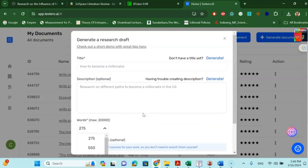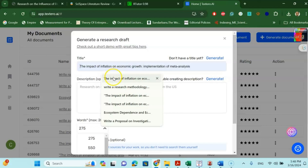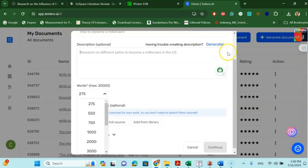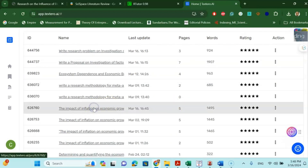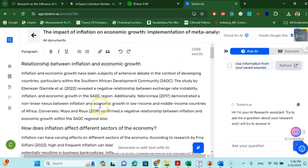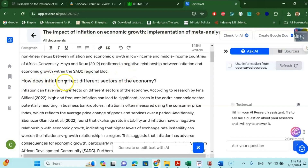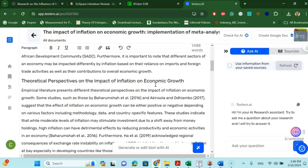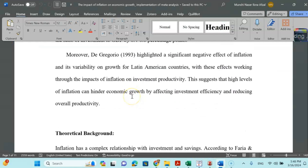TechStudio.ai can write your research article content without plagiarization. Up to 1000 words is free — beyond that you need to pay, but 1000 words is sufficient for an introduction. You write your title — 'Impact of Inflation on Economic Growth: Implementation of Meta-Analysis' — and a description of what you need, such as theoretical perspective, research question, and research problem. Press continue and the AI will formulate your introduction.